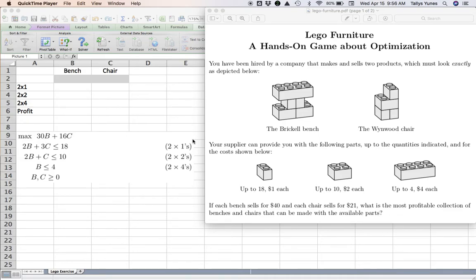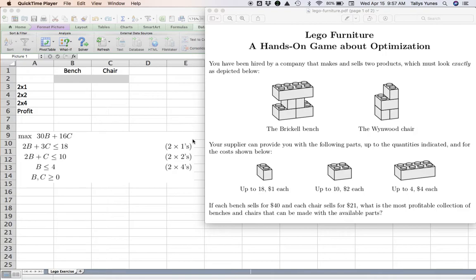Hello, welcome back. Today we're gonna look at the very first example that we see in the course. I start the first lecture by giving you a little hands-on game to play with, so I give you some pieces of Legos and pose the following question.